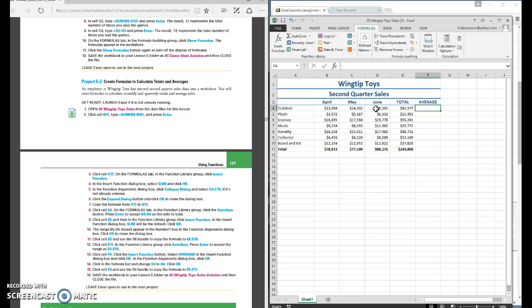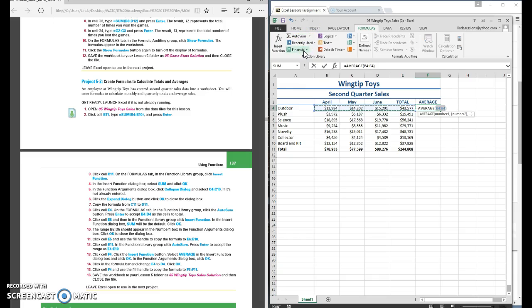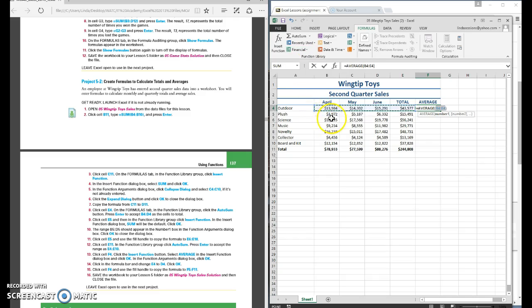So to do that let's come up here to our auto sum. Click on our little more button here. We want average. Excel automatically assumes that we want the average of B4 through E4 and that's not correct. We don't want E4. We want to end at D4.